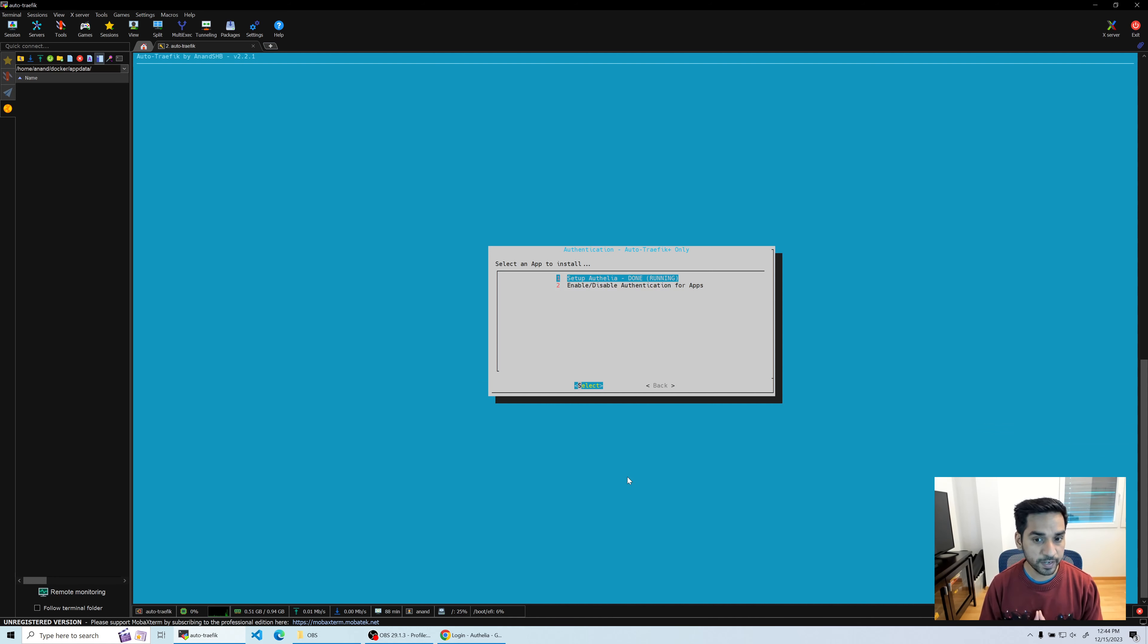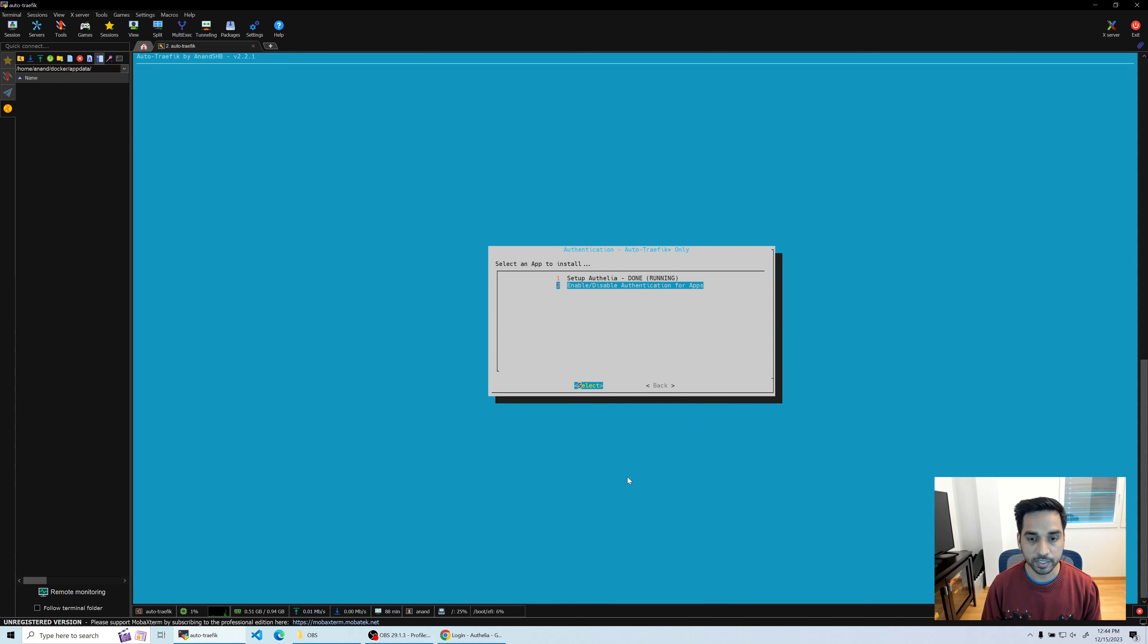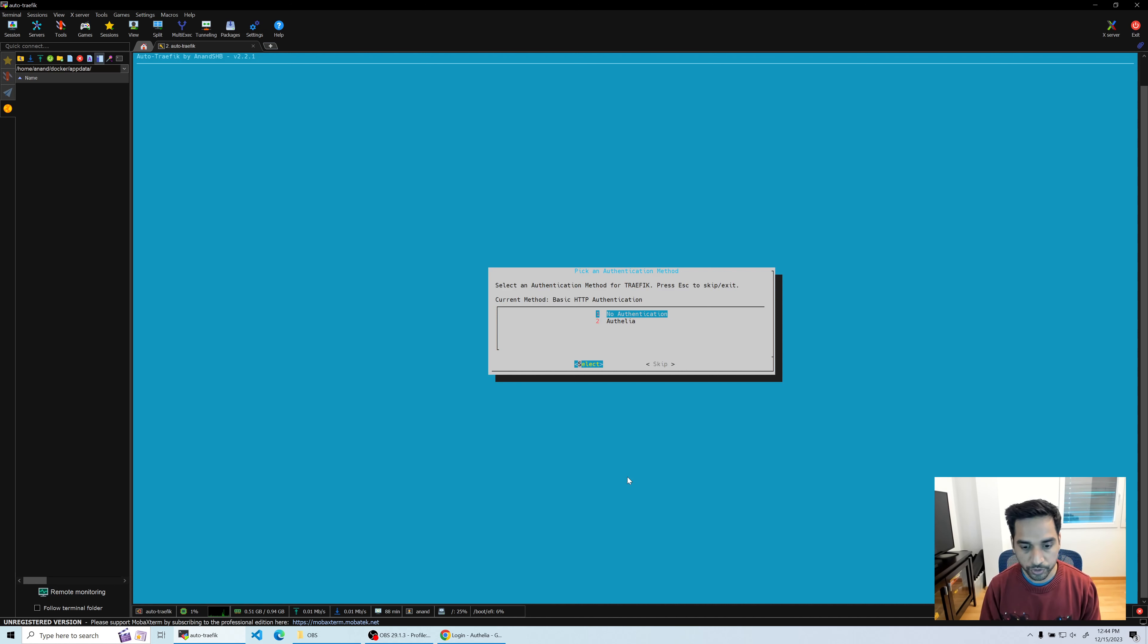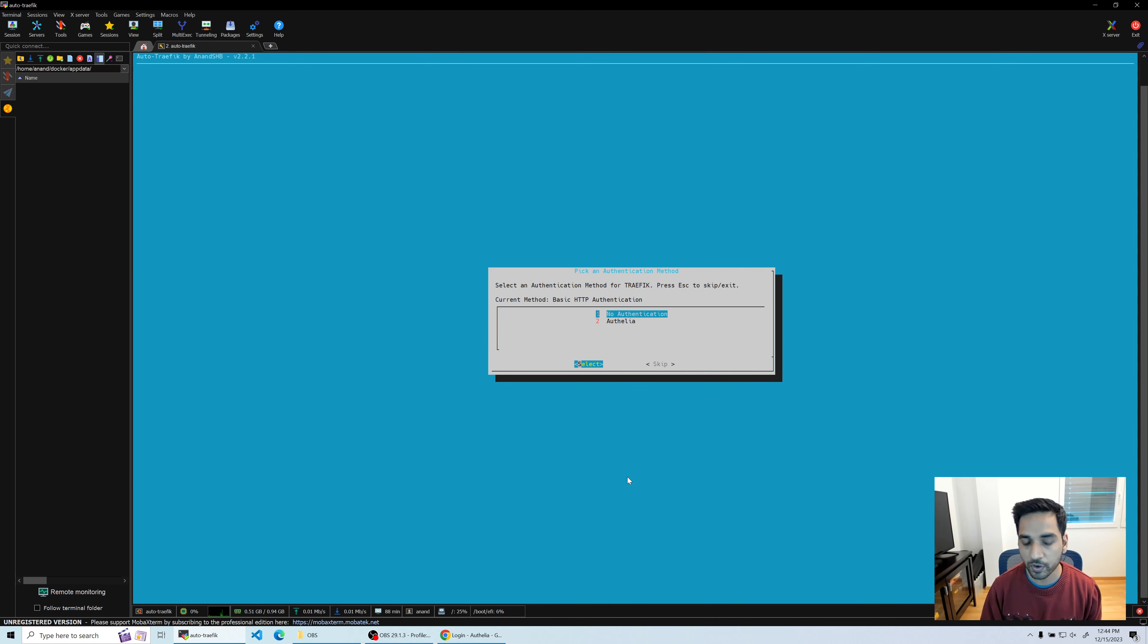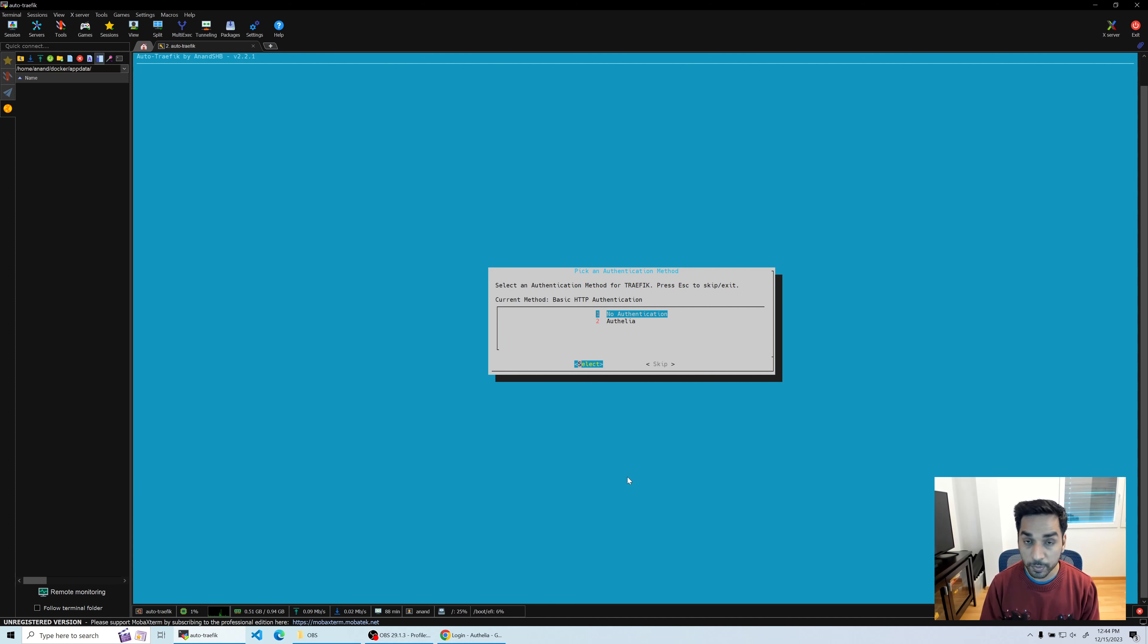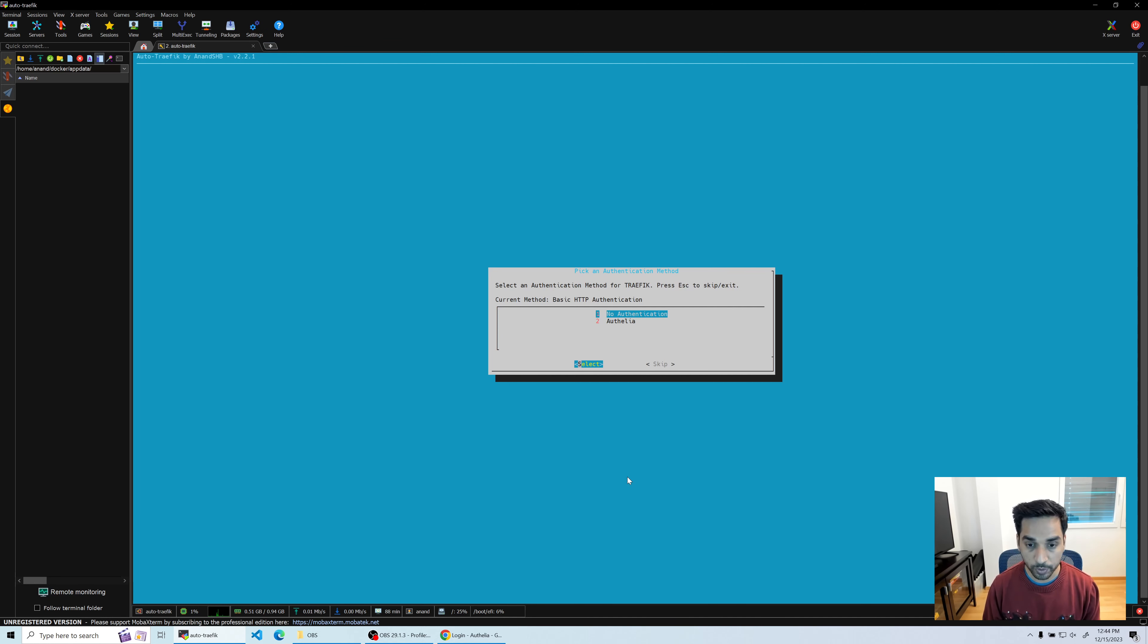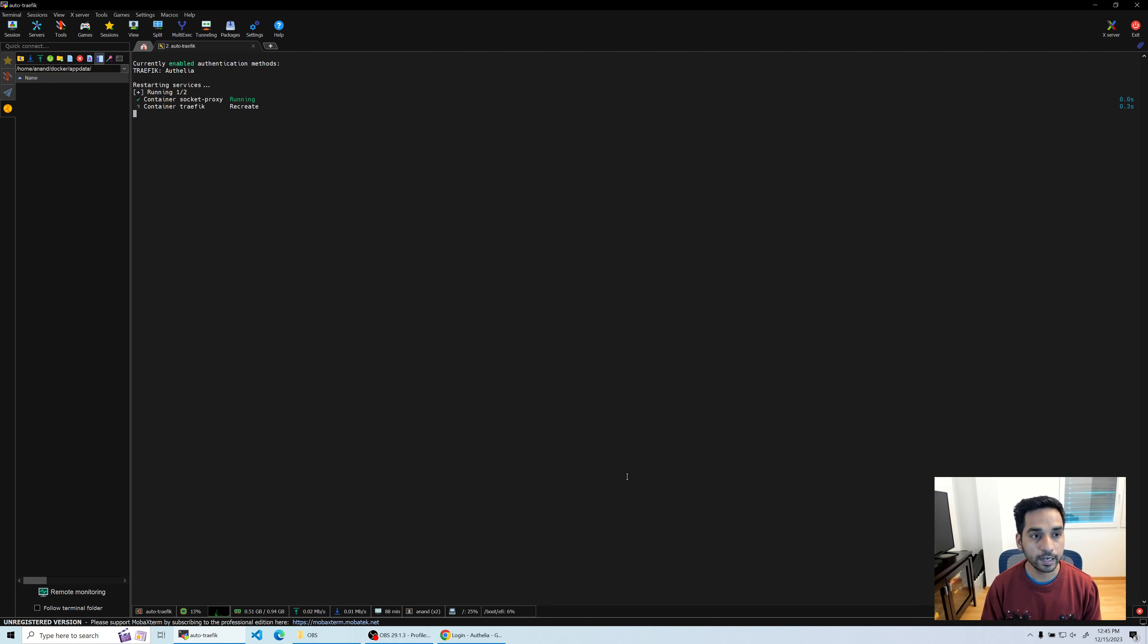Head back to authentication - you see Authelia is running and it's good. Now let's see how to put the Traefik dashboard behind Authelia. Remember it's behind basic authentication correct? Let's do that and it's going to automatically scan through your setup and say that you have Traefik and it's using basic authentication right now. You have two options: either remove the authentication which the script can do for you, or it can switch it to Authelia which is what we want to do. I'm going to choose Authelia and hit enter.